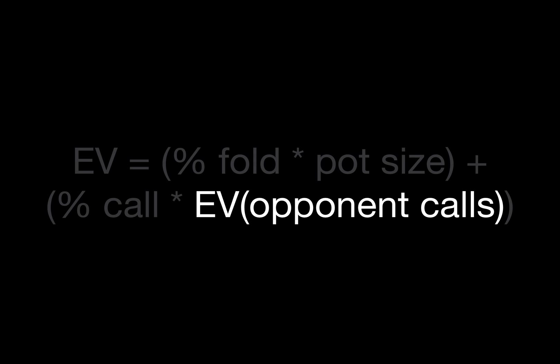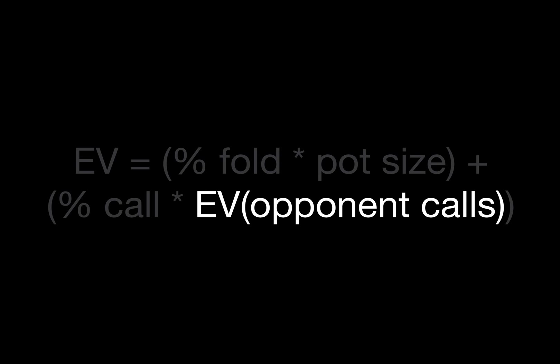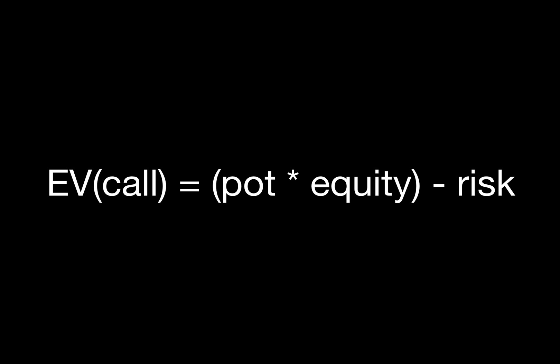Let's take a look at our updated EV formula again. What we're really interested in first is the EV when our opponent calls. Fortunately this is pretty easy to calculate.